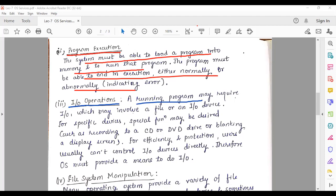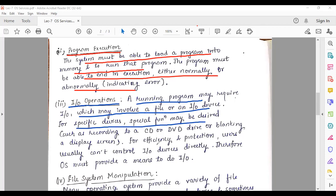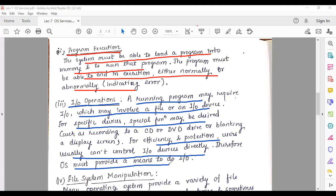A running program may require I/O which may involve a file or an I/O device. For specific devices, special functions may be desired. For efficiency and protection, users usually cannot control I/O devices directly, so the operating system must provide the means to perform input/output operations.